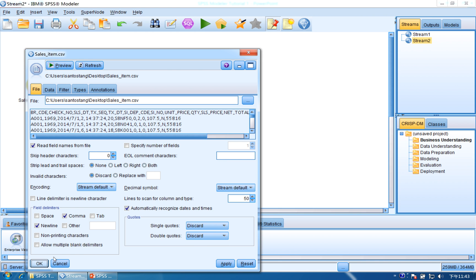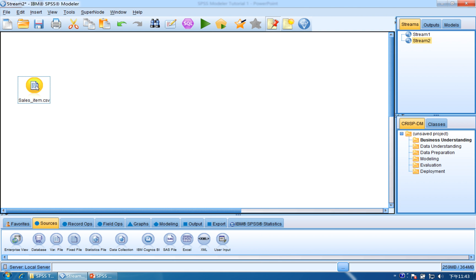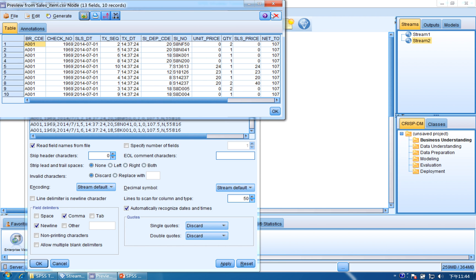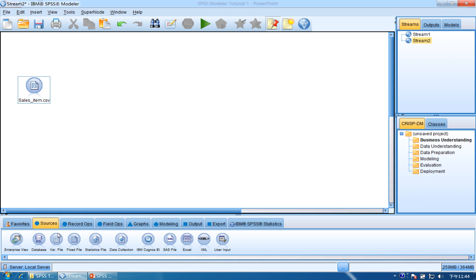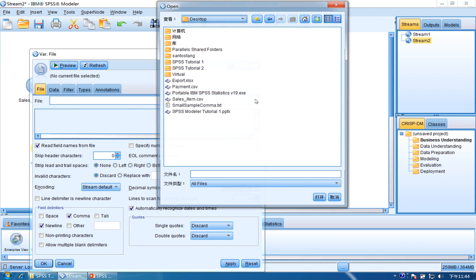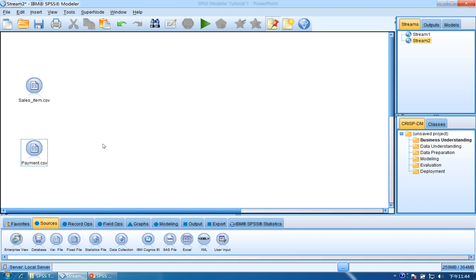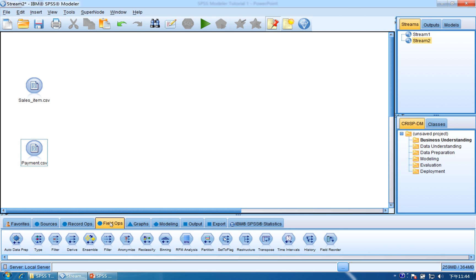Next, we will import the payment file. Click here and click Payment.csv, click Apply and OK. These two files have been imported. Next, we are going to merge them together. Because now they are like two isolated islands, we will use the Merge node to merge them together. Click Record Ops and then find Merge. Drag and drop Merge.